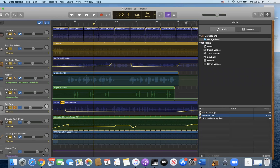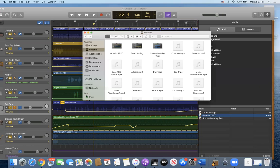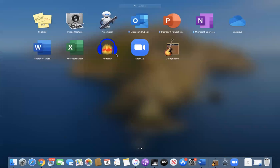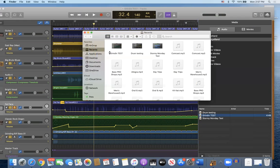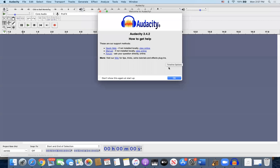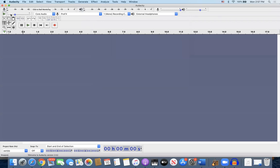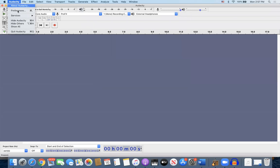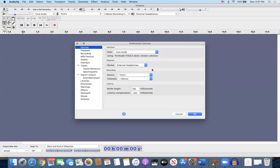So let me also show you the reason I think this very easily is because I can go into Audacity. There's Audacity. Same thing. Preferences. Audacity. Devices. Devices. ProFX. Playback. Devices. Recording. Playback. ProFX.